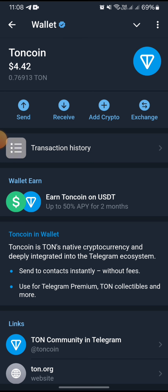That is the step-by-step guide you need to follow to deposit Tonecoins on your TG wallet from an external exchange. That's all for this video and I hope to catch you on the next one.